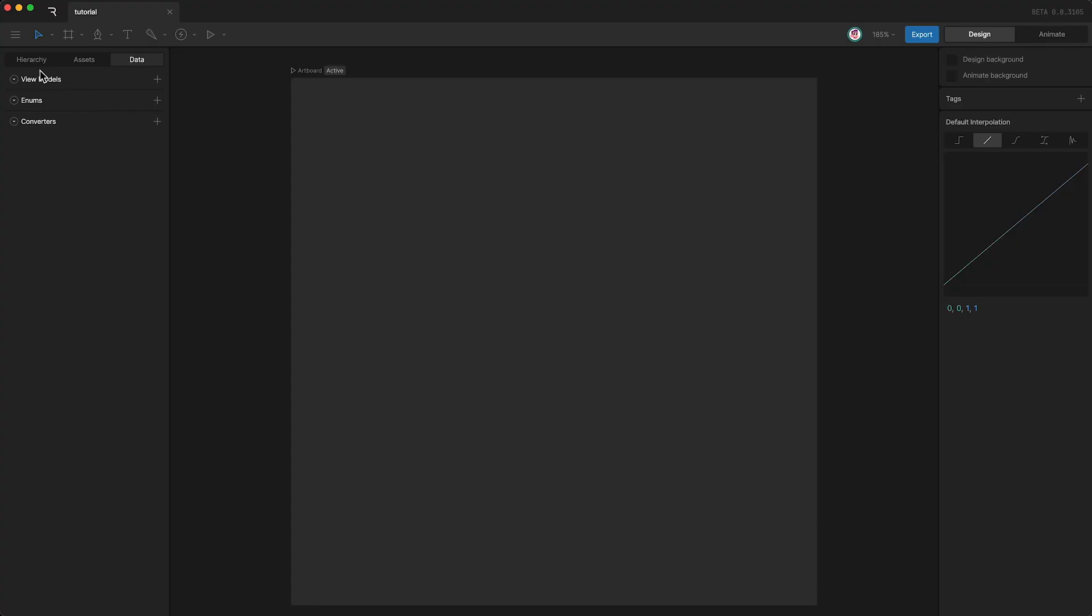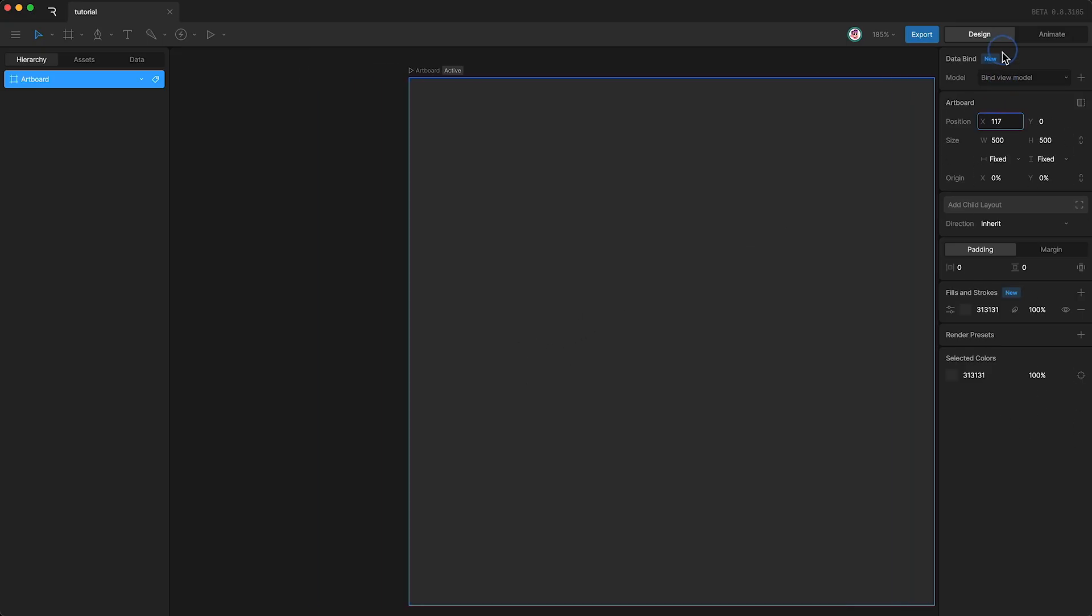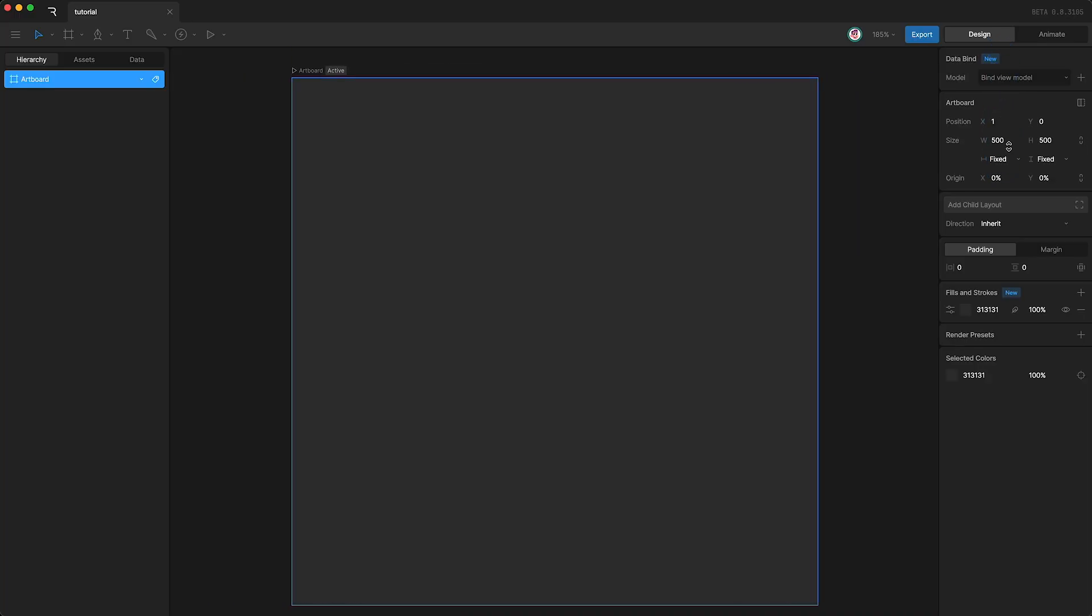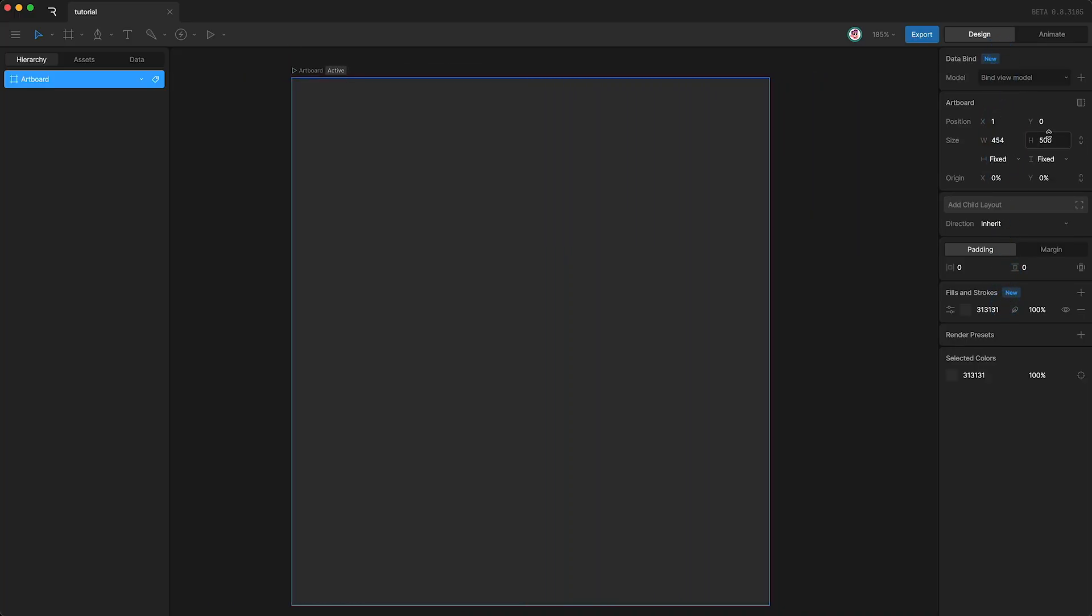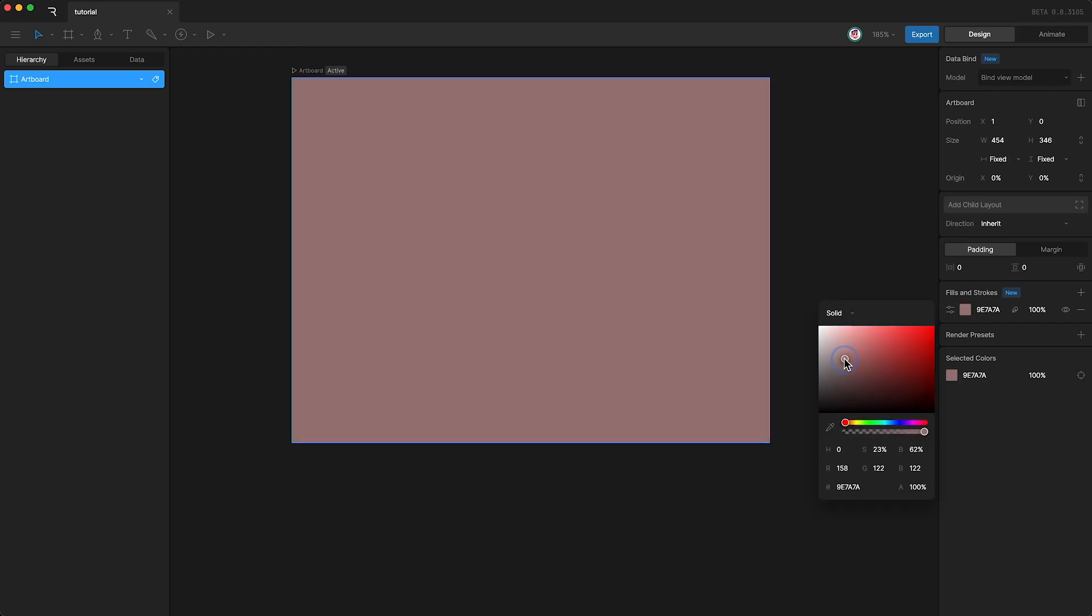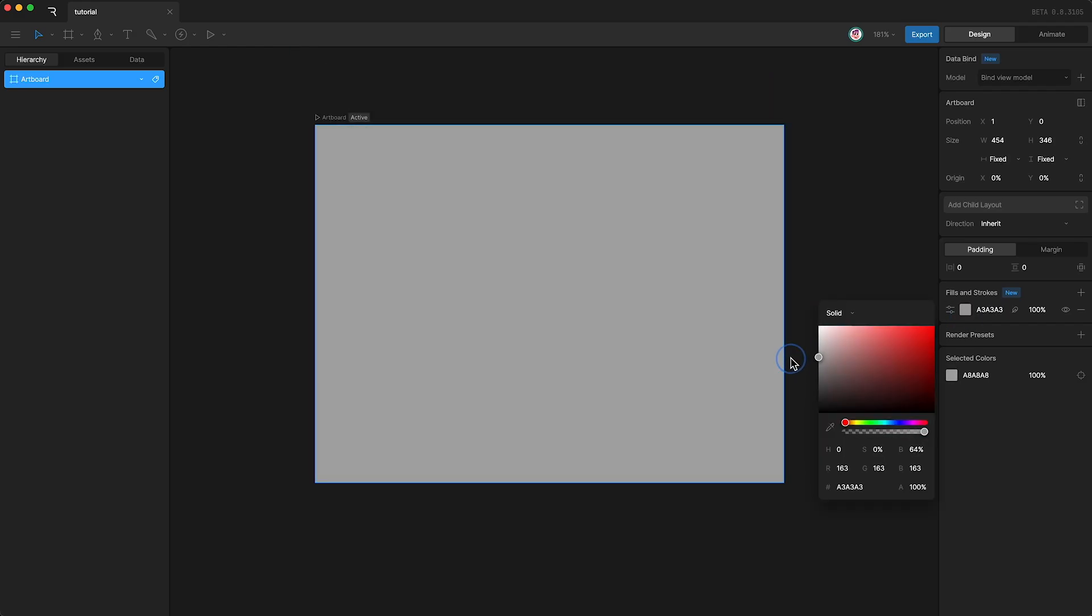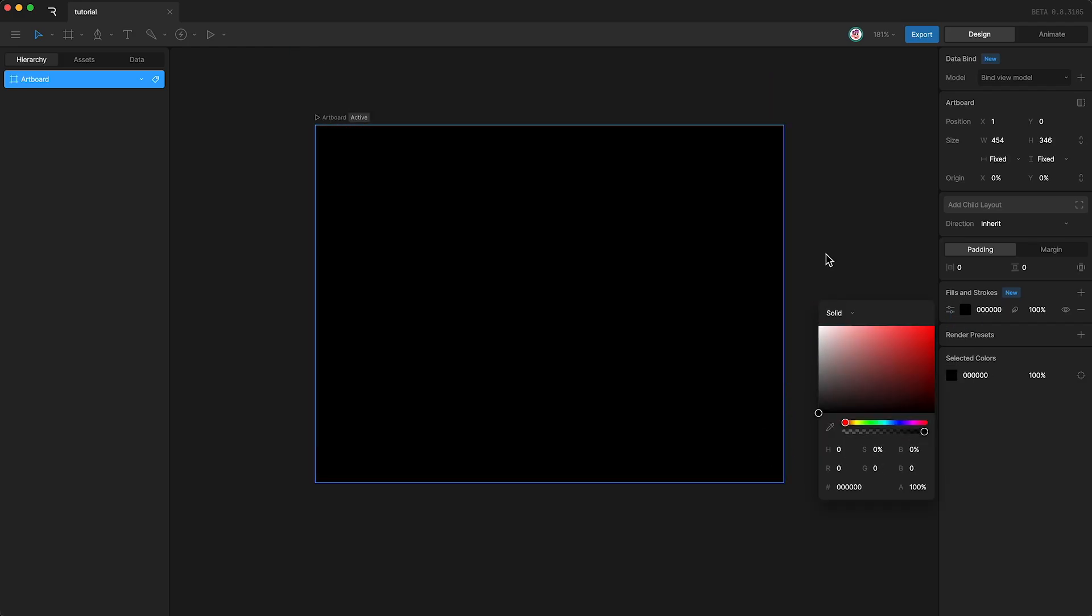Let's go back to the hierarchy panel for now, and let's go through some of this artboard's properties. If you highlight your artboard, you can see its properties over on the right. We can change its position, its size, and we can change its background color. I'm going to set mine to black.